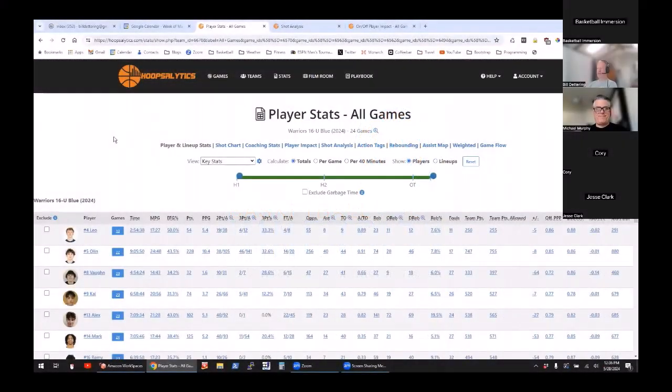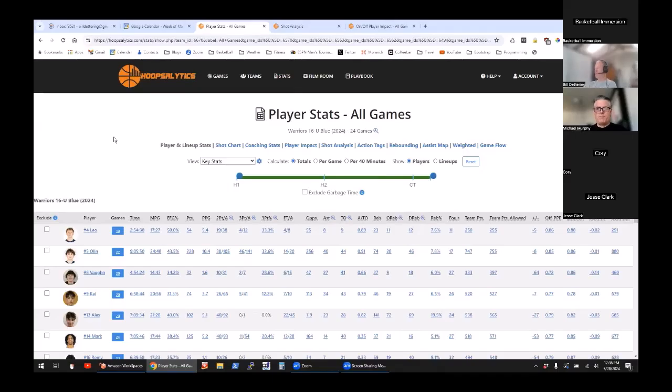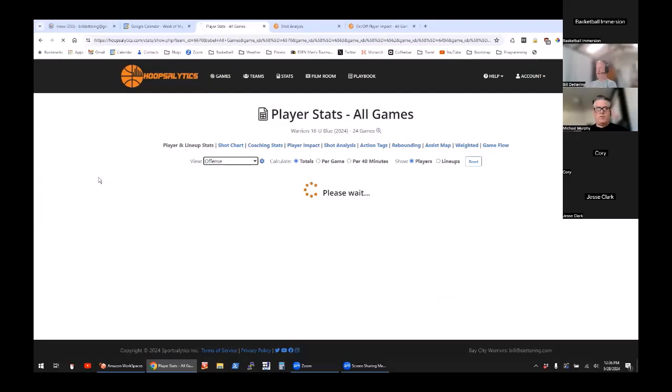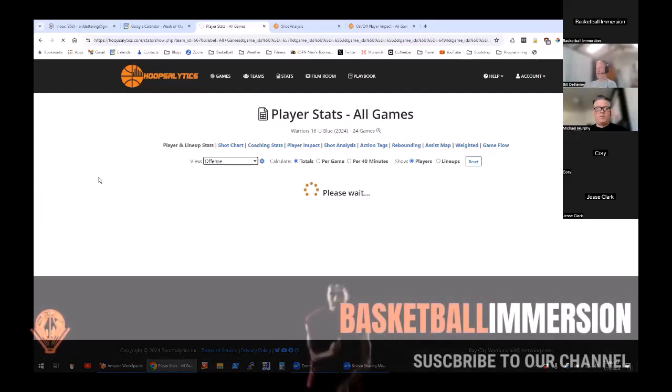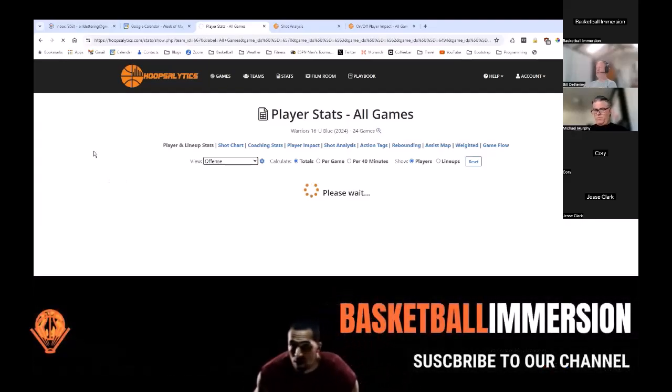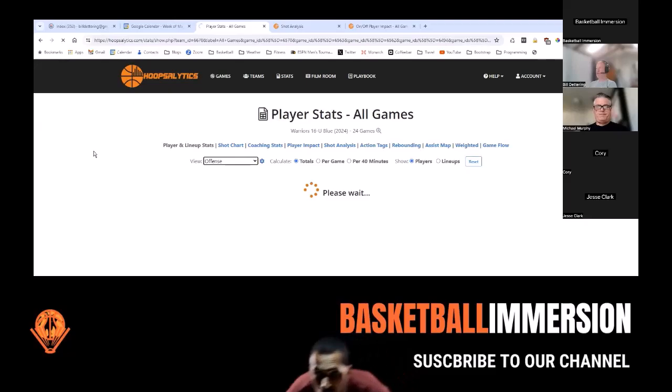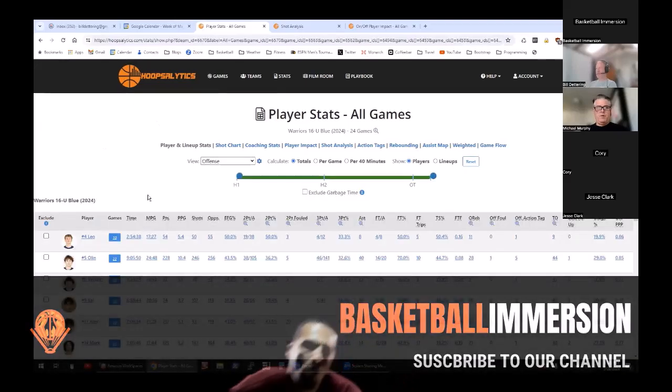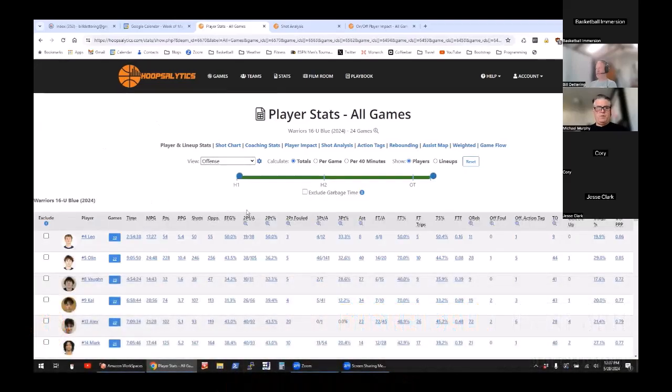The essential process is coaches will upload videos and our scoring team will break them down for you, and then you can add some other details as well. All the stat views are customizable. If you want to look at just offense, for example, we've got 24 games so that takes a little while to crunch it.